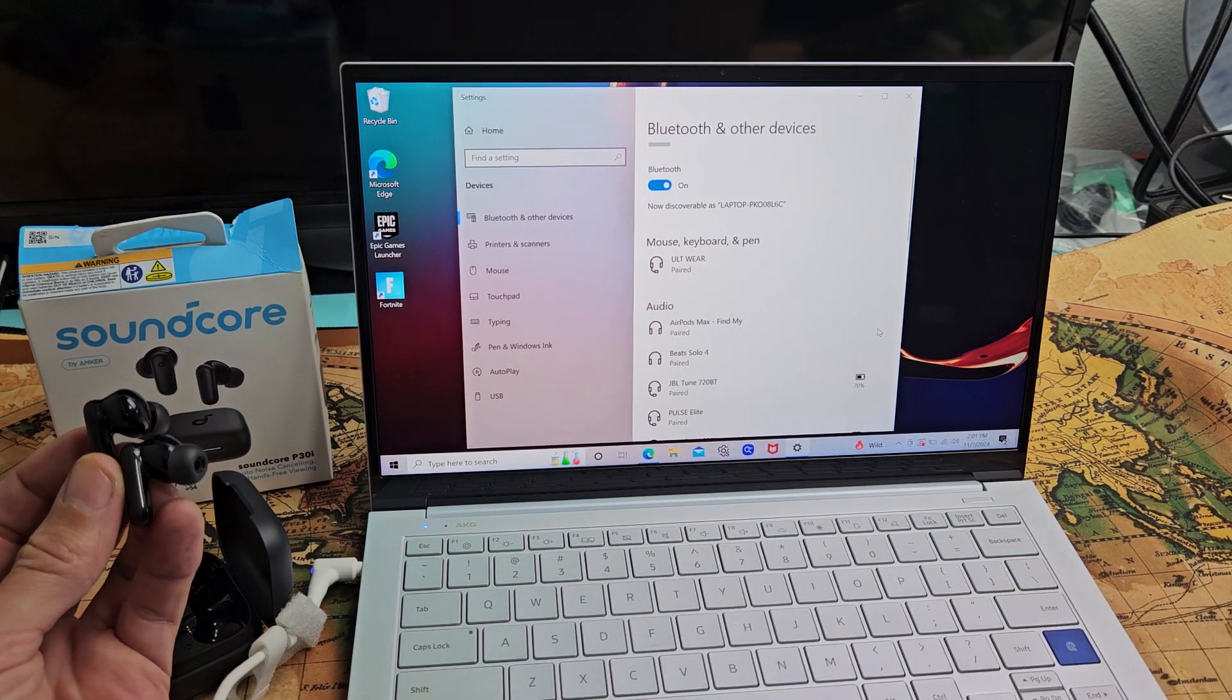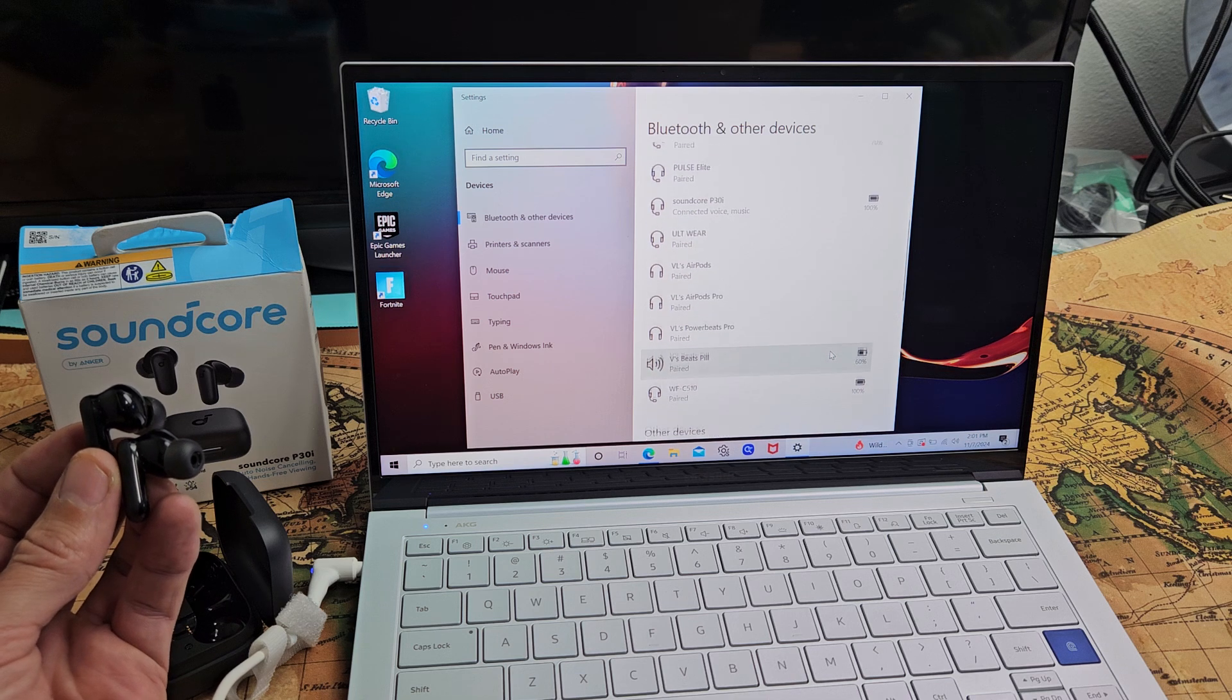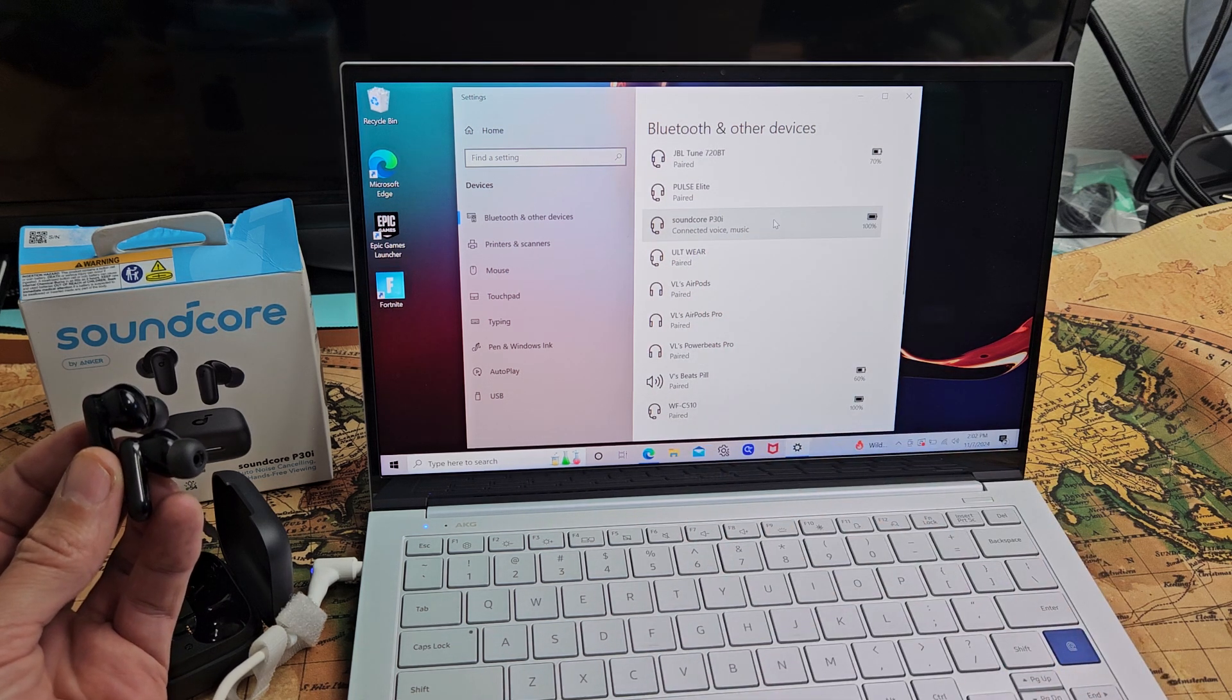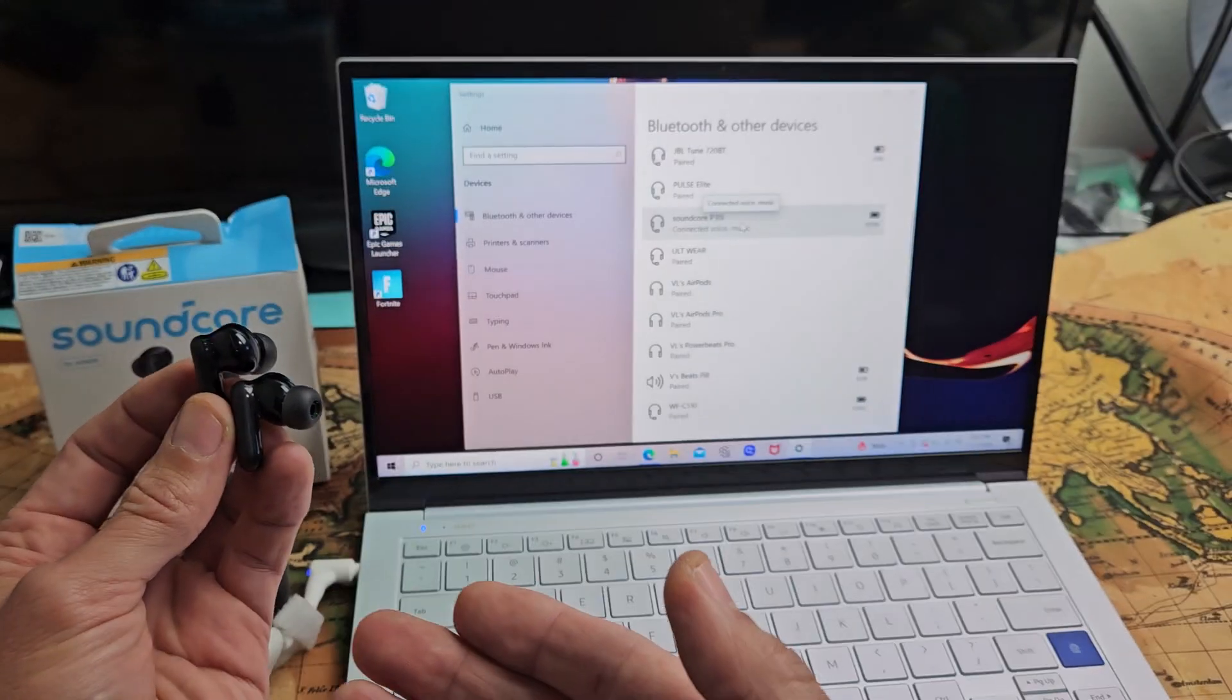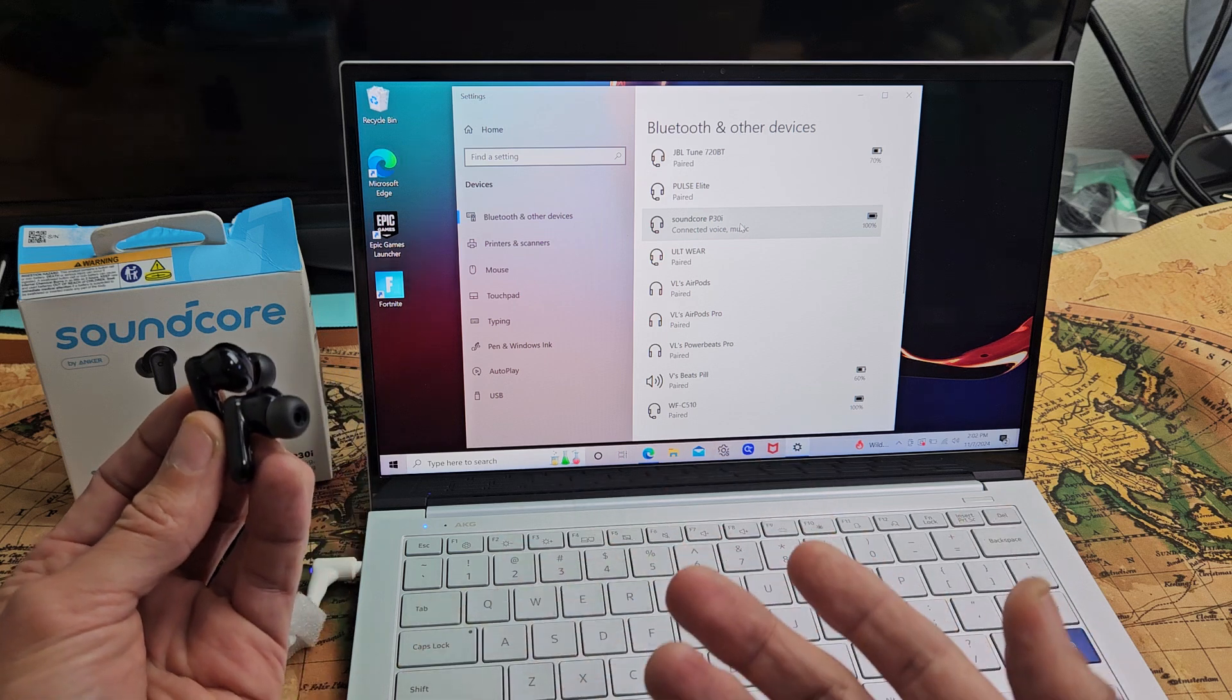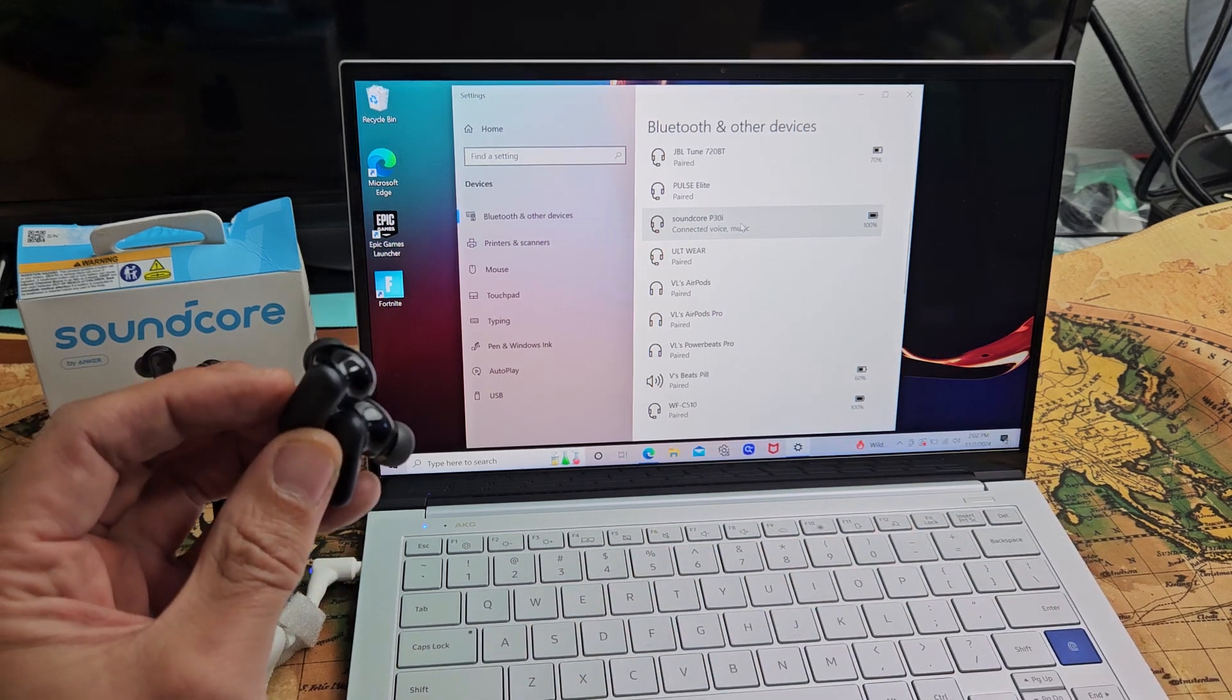And now under audio, I should be able to... Oh, there it is right there. It says Soundcore P30i and it says connected. So we're connected, ready to go. Now, if you had any kind of issues pairing or connecting problems, you can always factory reset this. If you need to do that, look in the link in the description below.